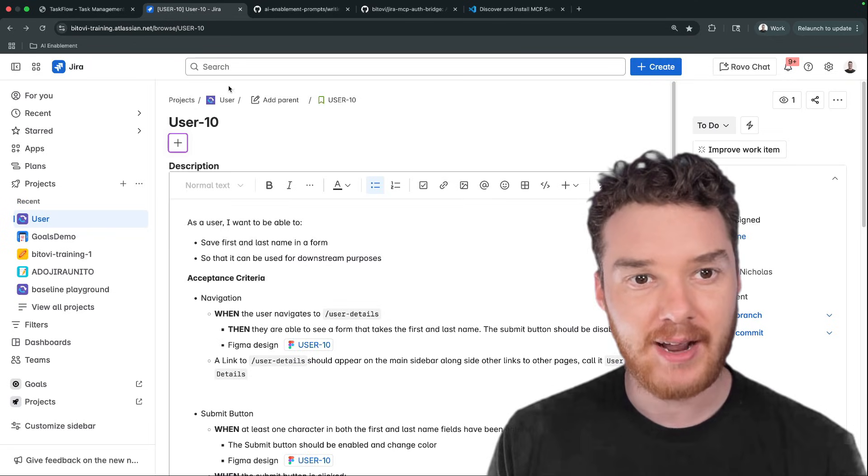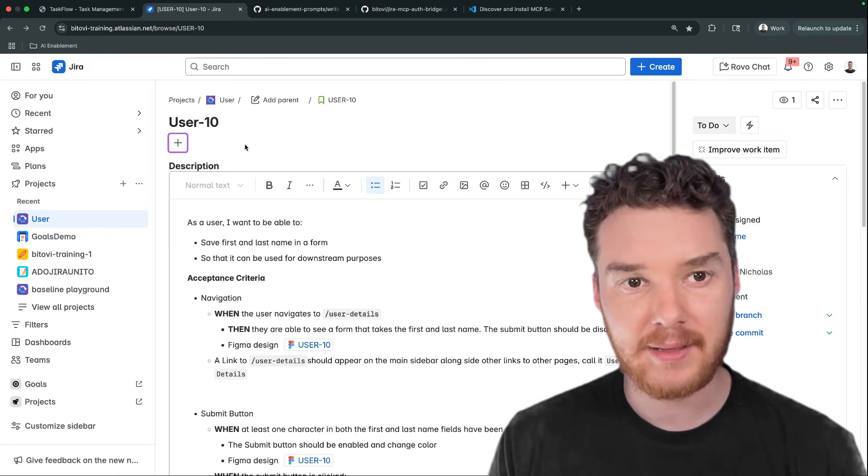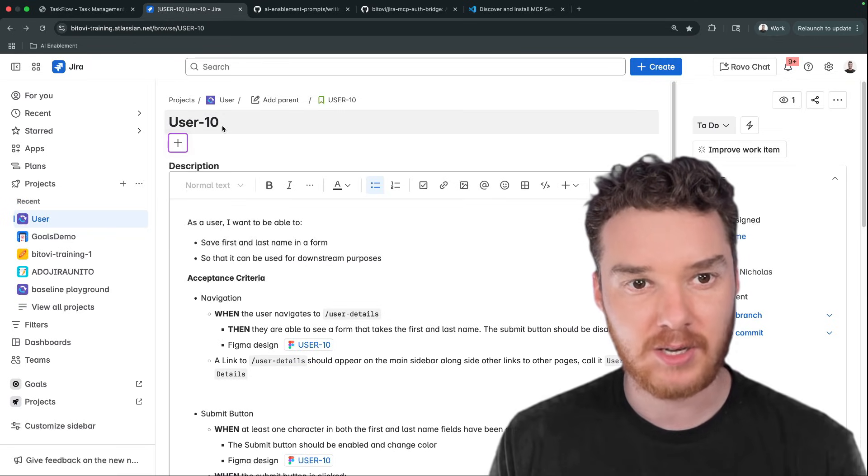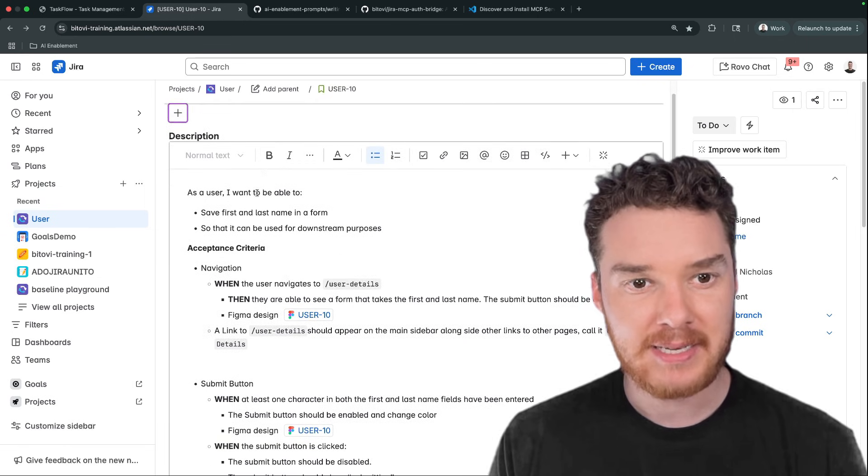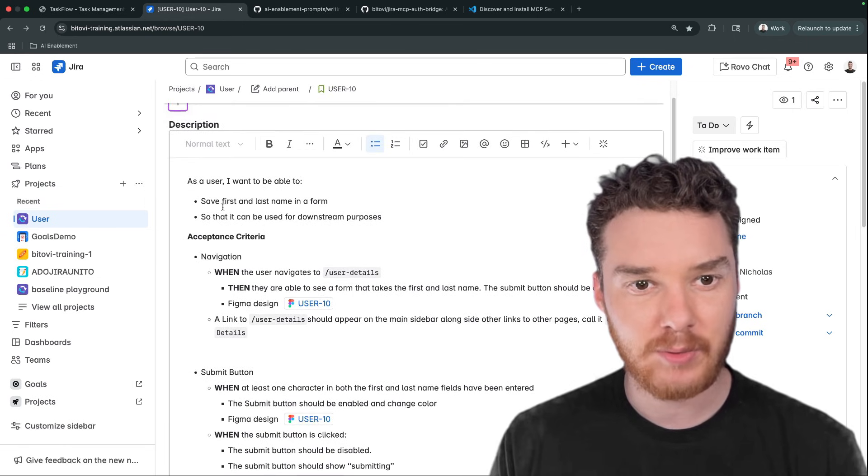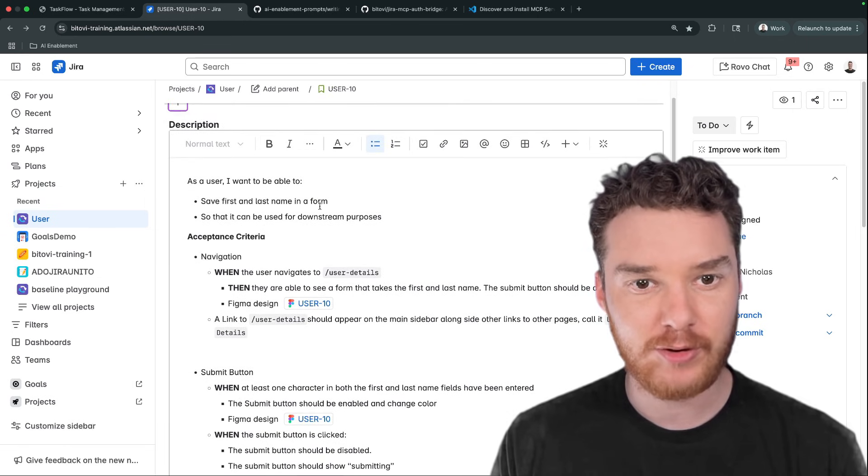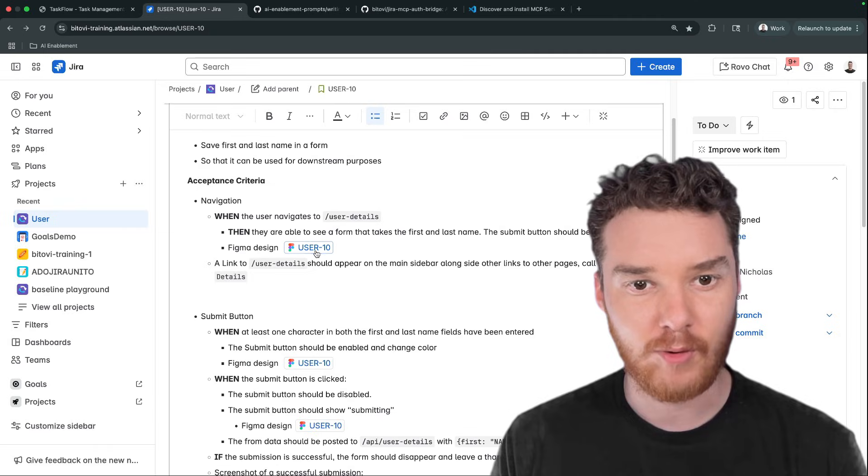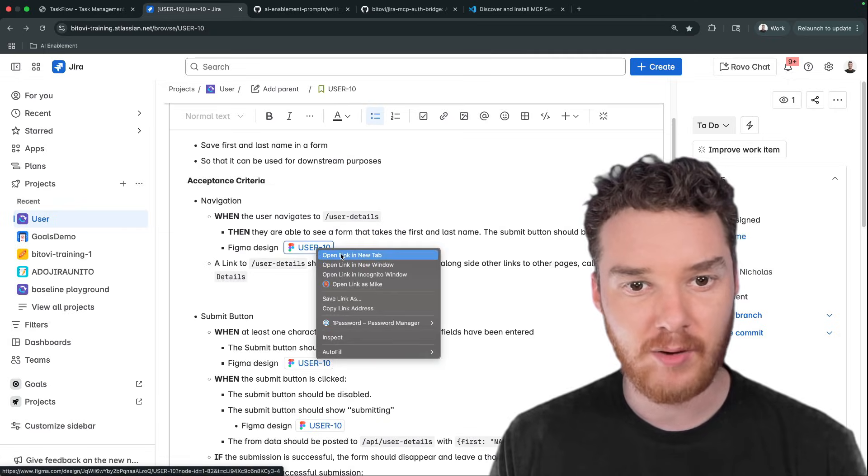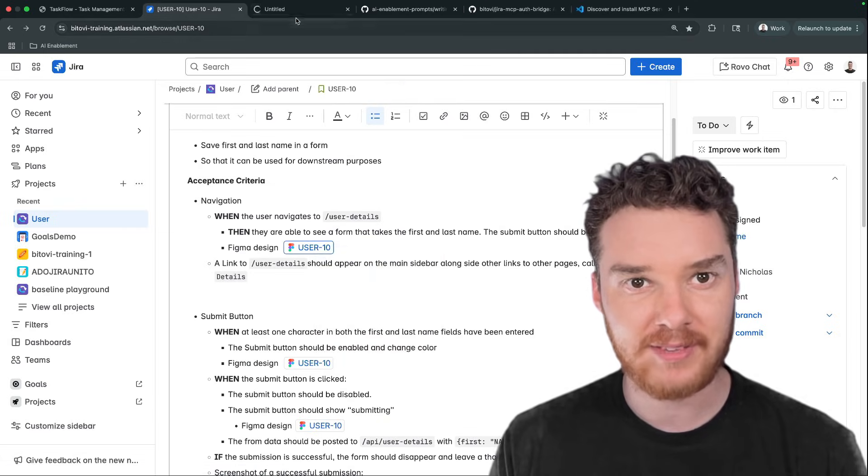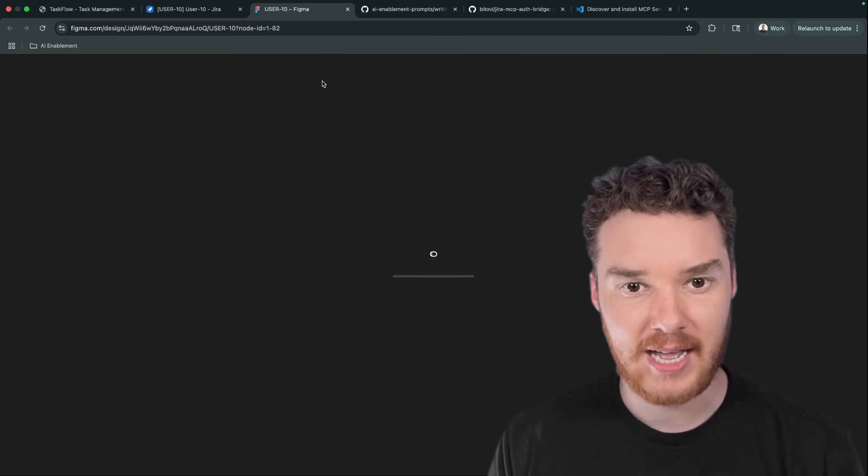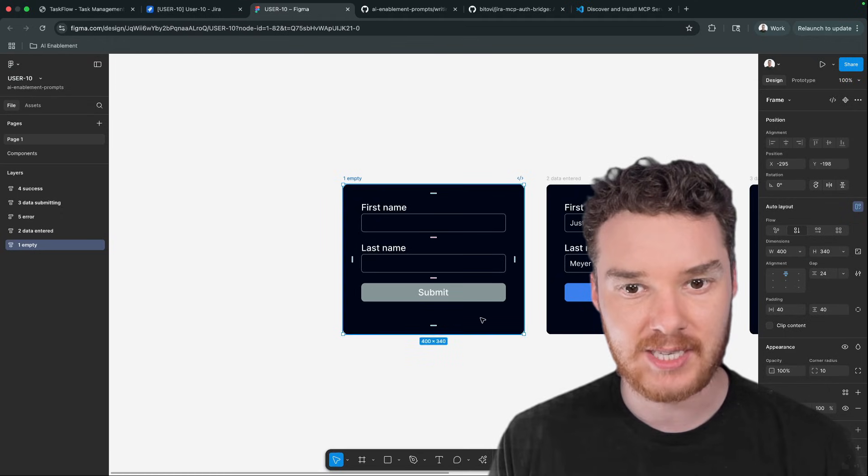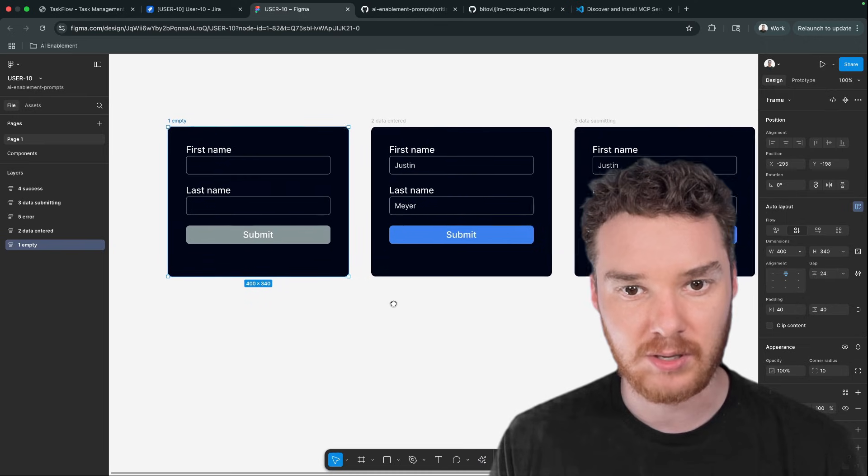And then over here, I have the Jira ticket that we want Copilot to implement. It's called User 10. Basically, the idea is that we're going to save the first and the last name of the user in a form. You can see over here, we even have links to this Figma document, which has all the different designs for what this should look like.